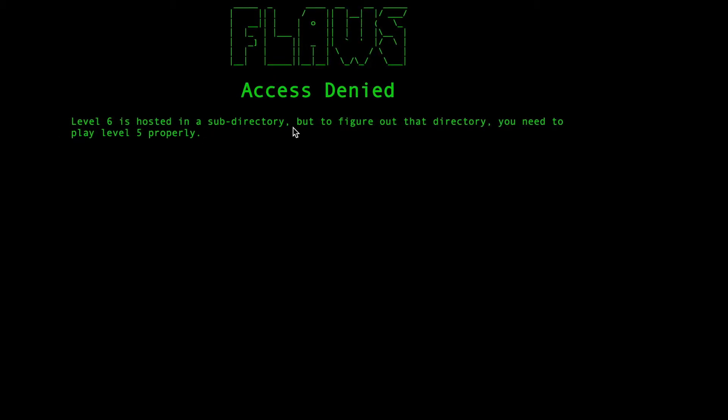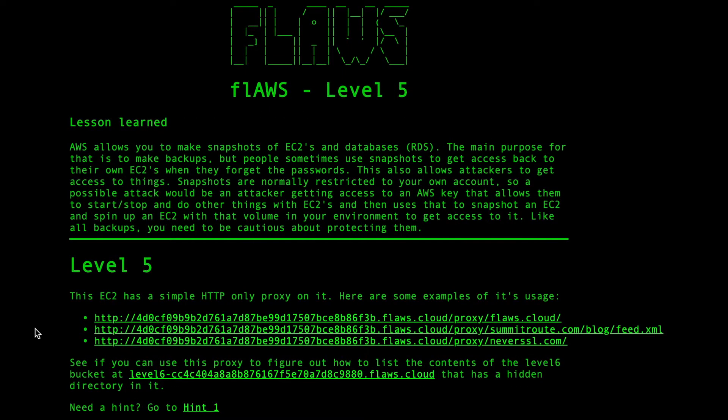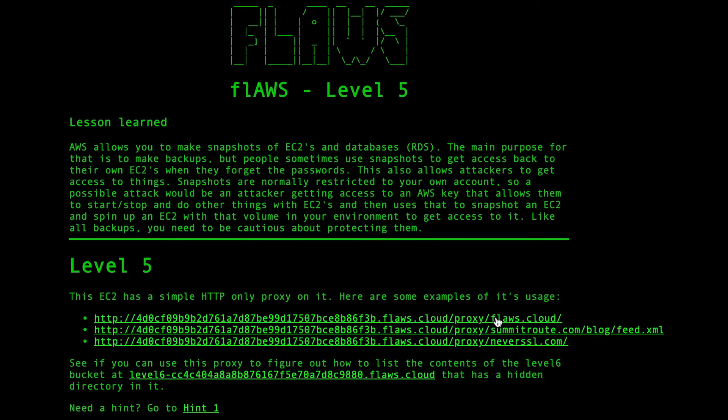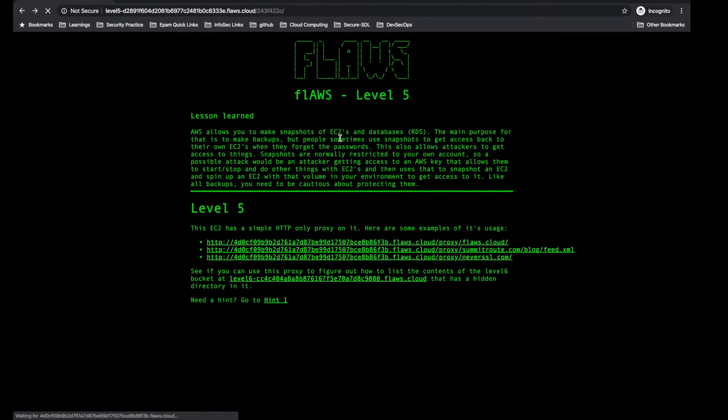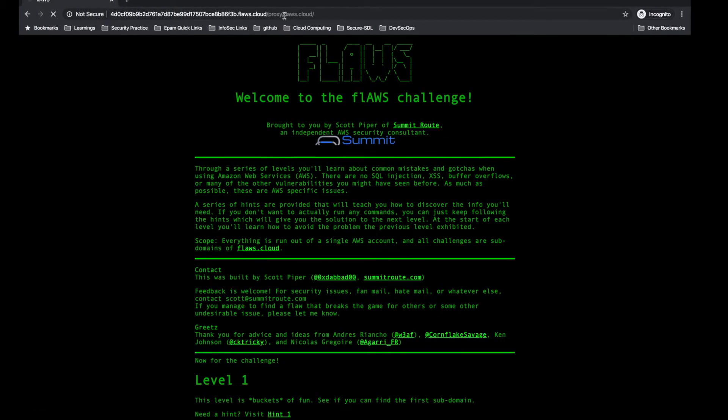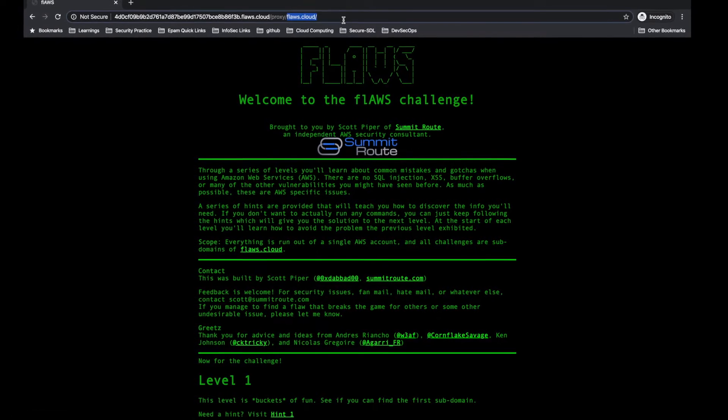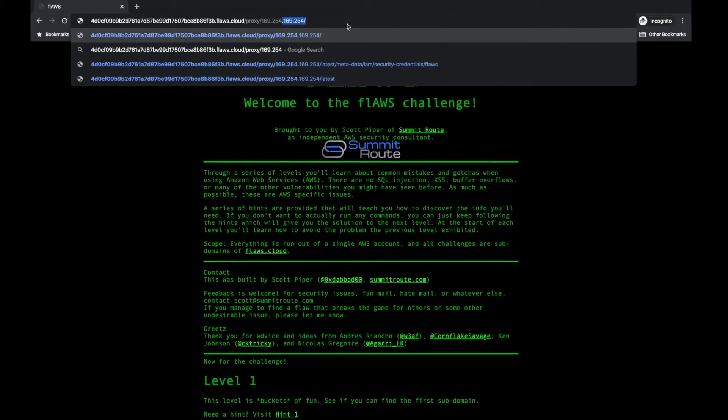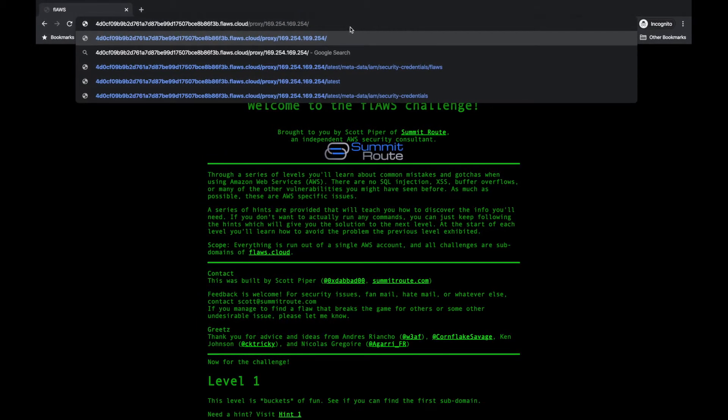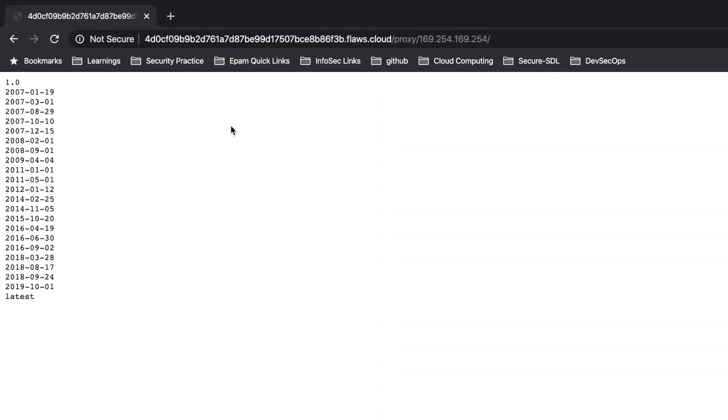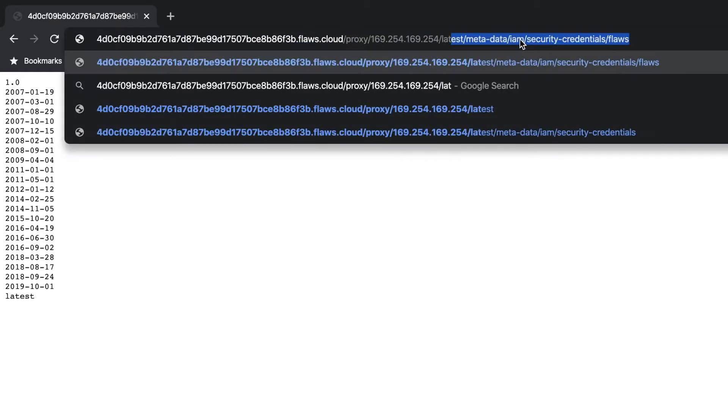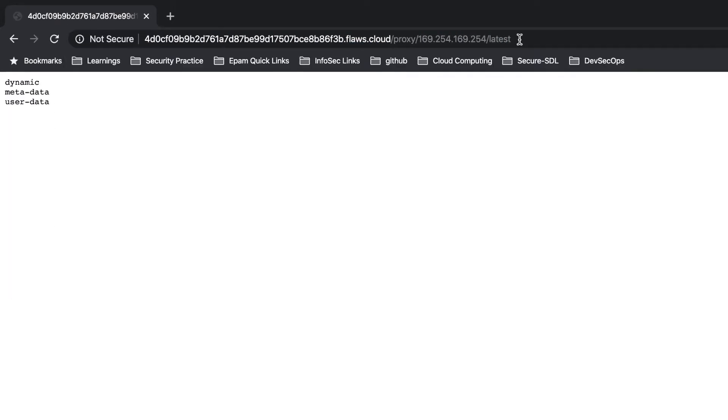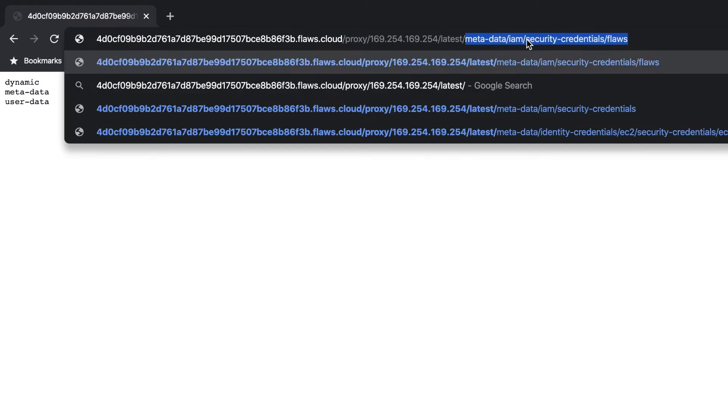To figure that out we need to play level 5 properly. We'll go back and click on this link. After this proxy you just type that magic IP. If I press this it should show me something. Yeah, it is showing like this. Now I will just go to latest and there is something on latest metadata.